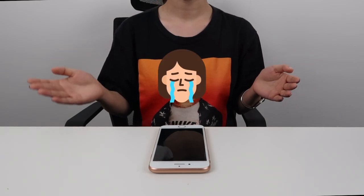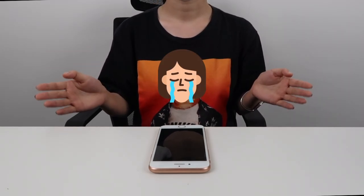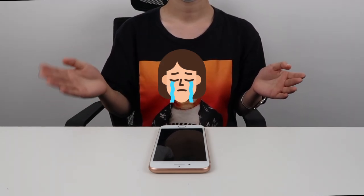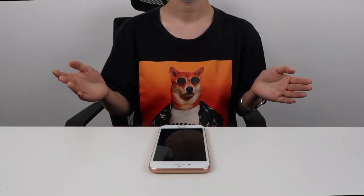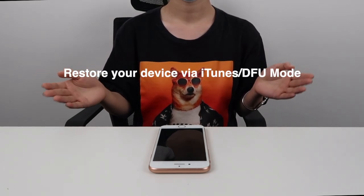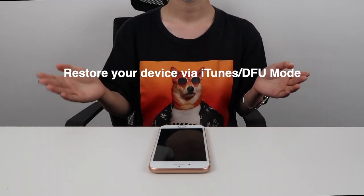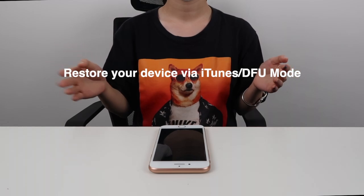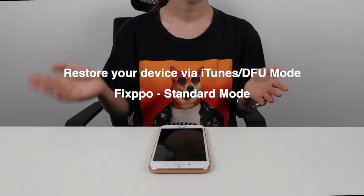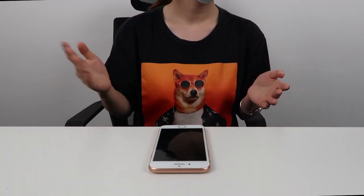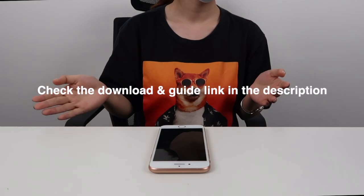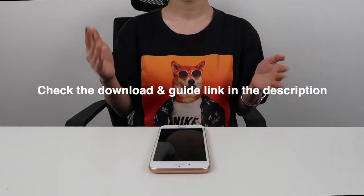But even these methods might not work every time. You might have followed every step correctly but your phone still might be stuck on the recovery mode screen. There are two options: either you have to delete all your data and try to restore your device via iTunes or DFU mode — I put a link in the description box for a detailed tutorial on how to do that — or you can try Fixpo's standard mode. It's a paid version of what we did before, but you get to keep all your data. And even then, you can ask for a refund if it didn't work. I left the download and guide link in the description box.